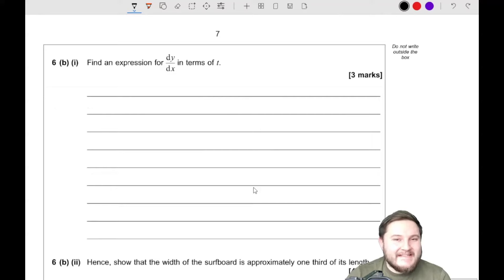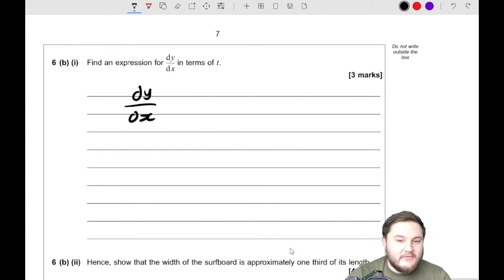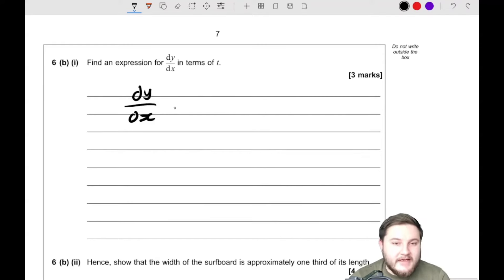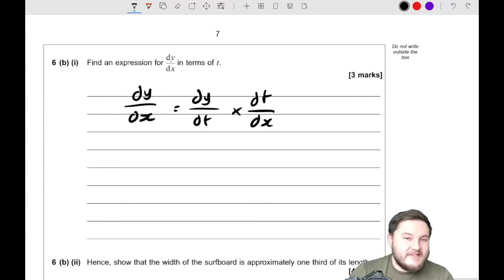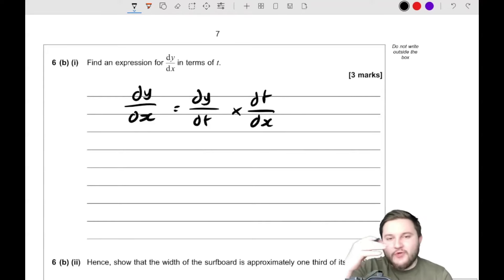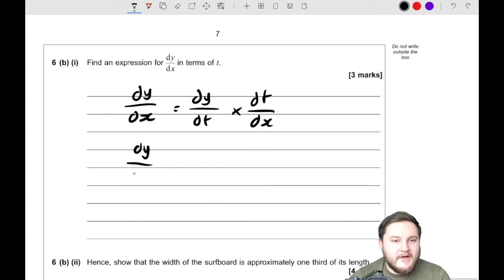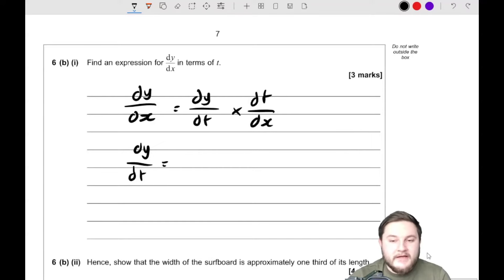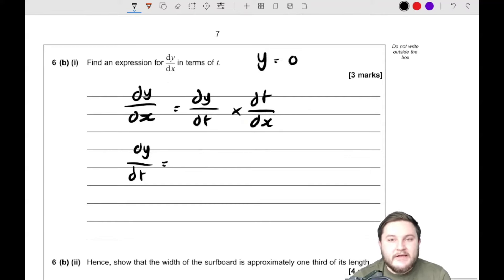Part b: find an expression for dy/dx in terms of t. dy/dx can be expressed through a parametric equation as dy/dt multiplied by dt/dx. This is valid because if you multiply them together, the dt on the numerator cancels the dt on the denominator, leaving dy/dx. So we just need to work out dy/dt and dt/dx, then multiply them together. y equals 9t minus 0.7t squared.